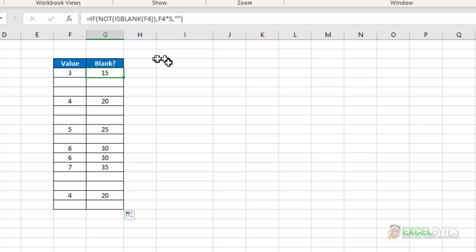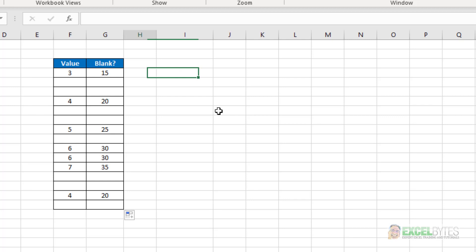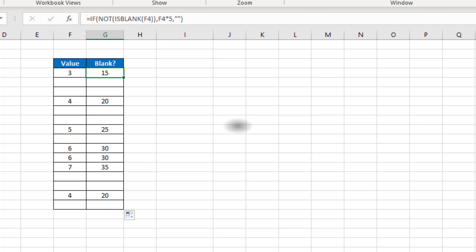All the NOT function does, if I say equals NOT, it just changes a false to true or a true to false. So in this case, I'm using the IS BLANK function, and now the NOT function is going to reverse whether it's a blank, it's going to tell me it's not. And when it isn't a blank, it's going to tell me that it is. And that's how I use the NOT function in Excel.